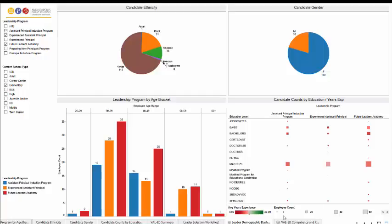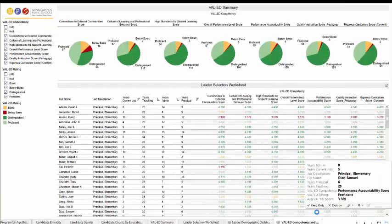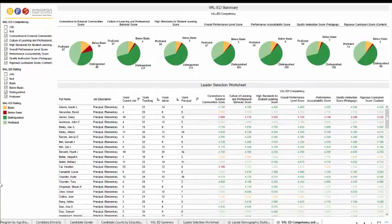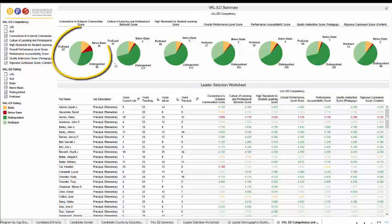We've also got a valid summary and a leader selection worksheet. We've got their competencies broken out by their ratings.